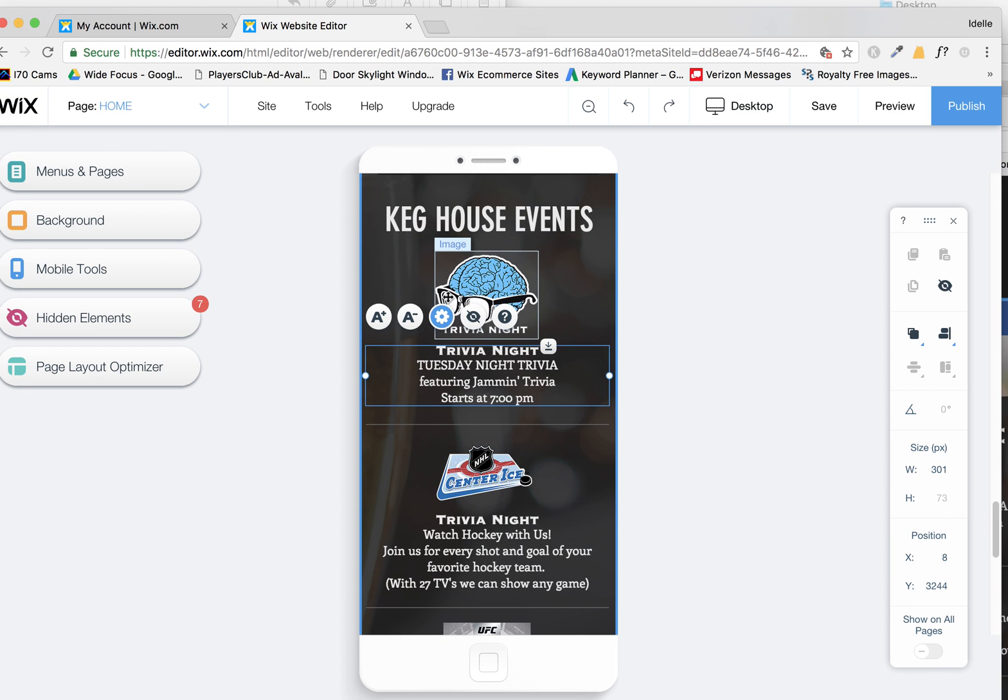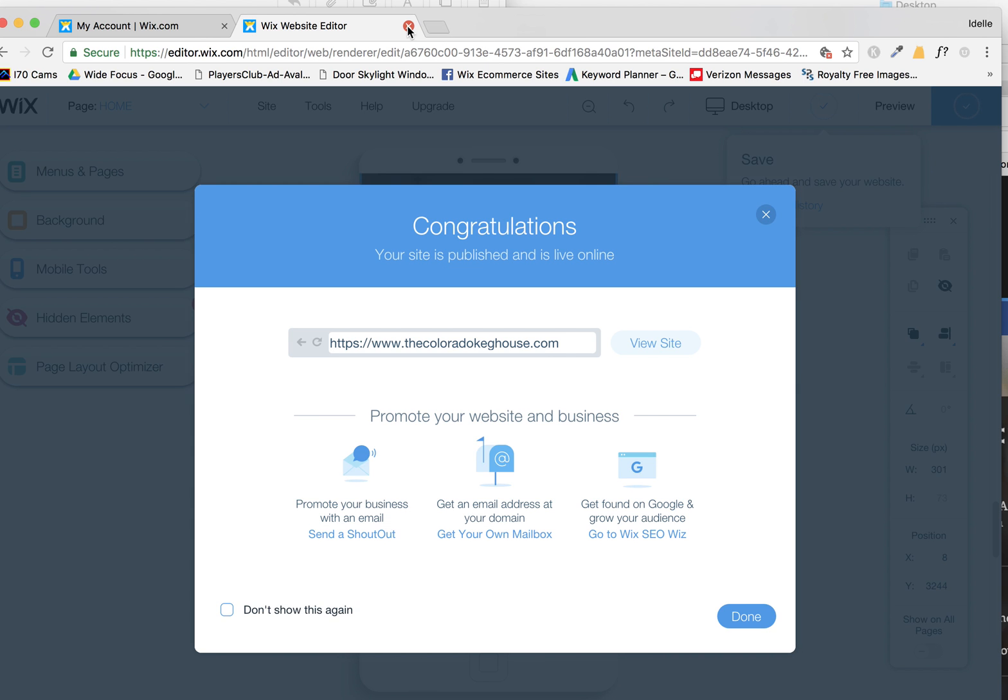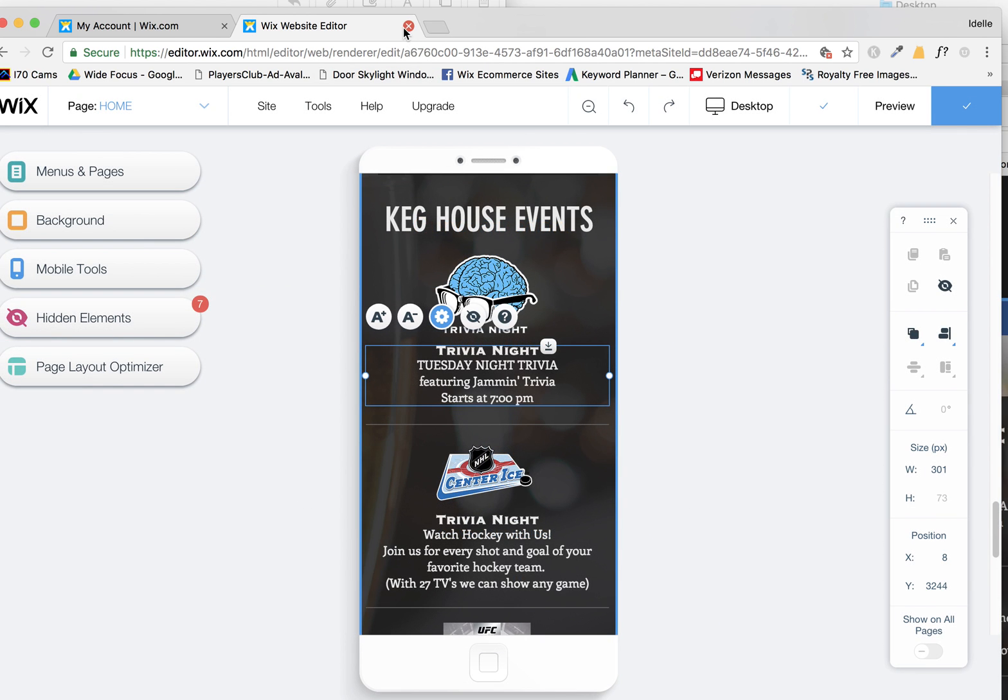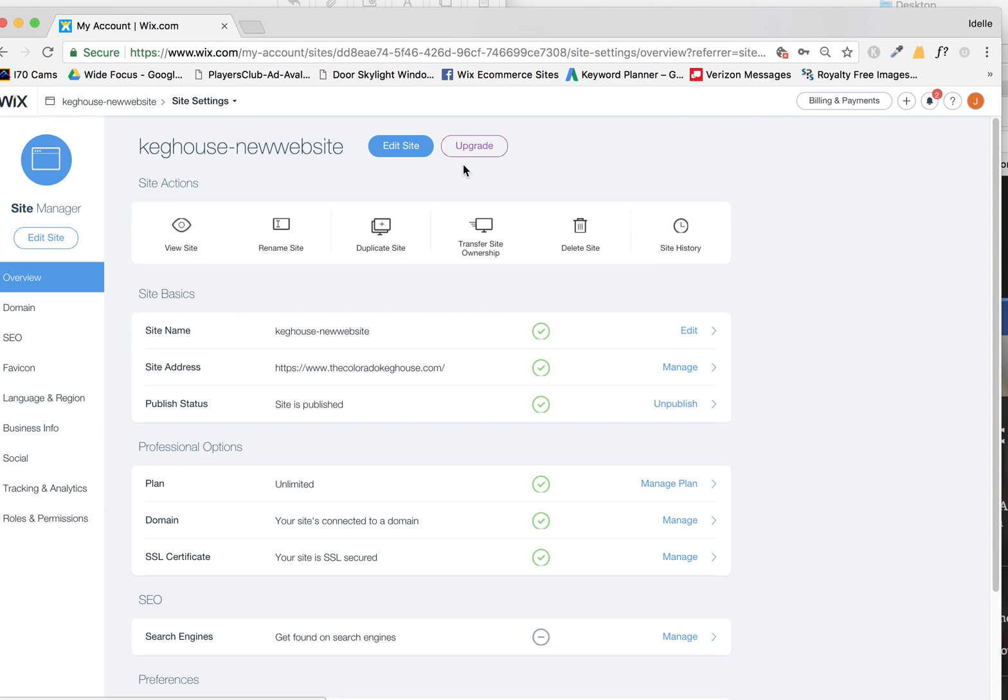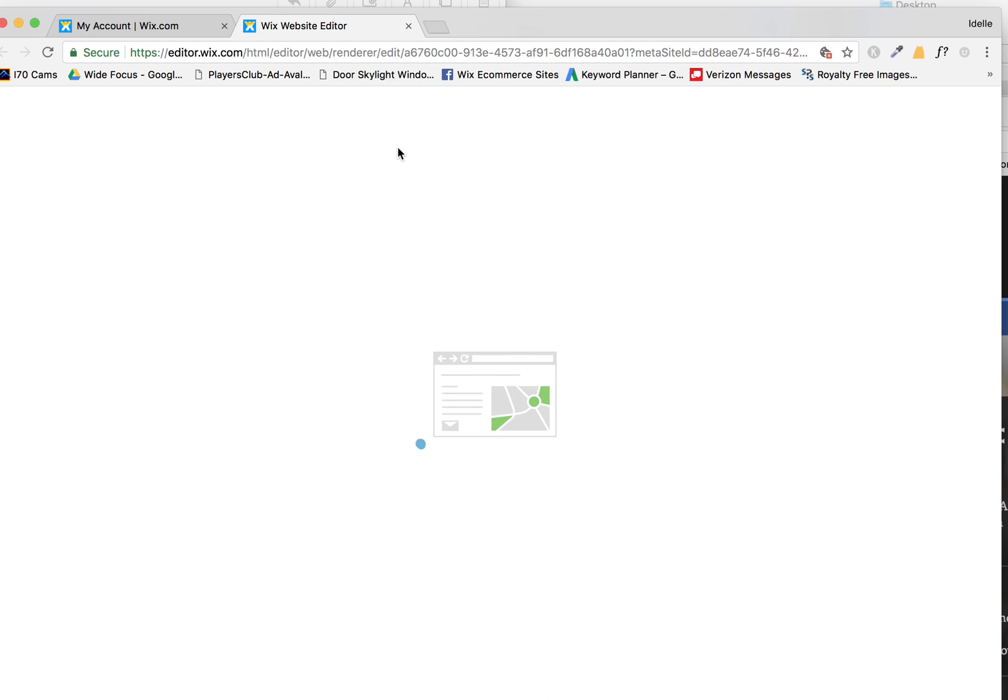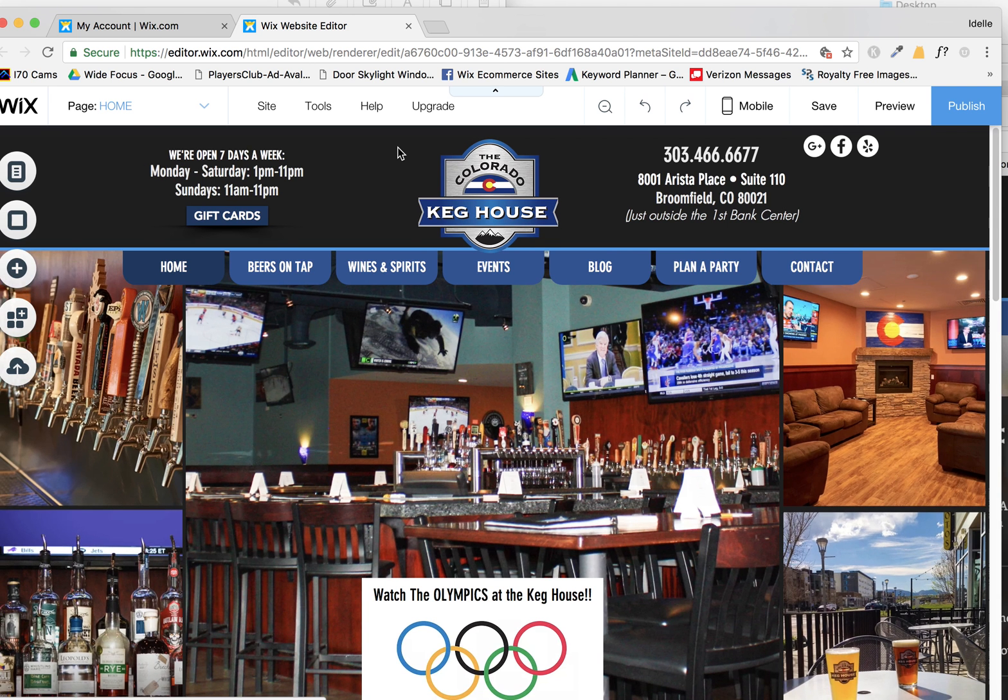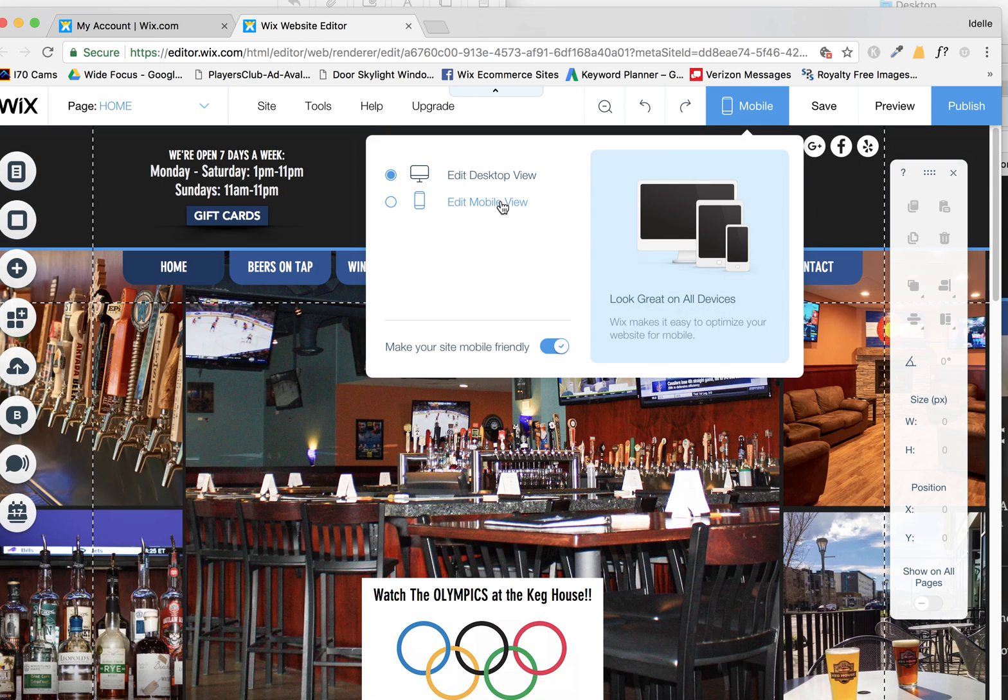If you're not getting the little sub menu that pops up here, sometimes that happens. Publish your work, save it, close out of the editor and say, yes, I want to leave and then click on edit site again to relaunch the editor window. Sometimes I find that Wix, the menus don't always show up as expected and you have little problems.